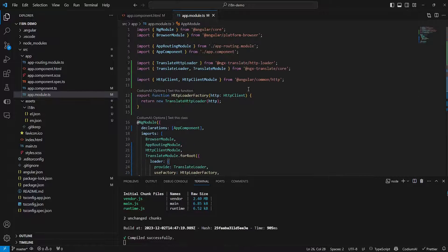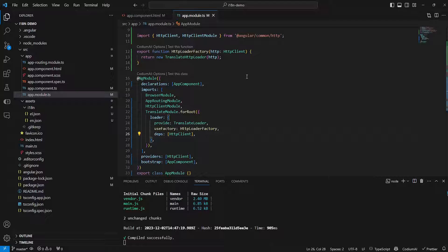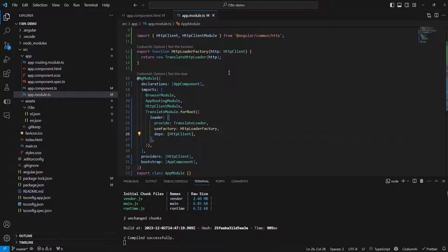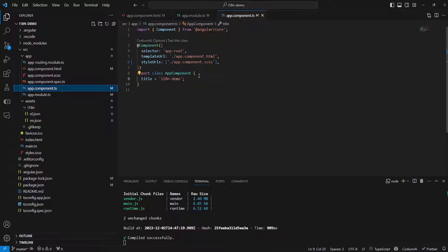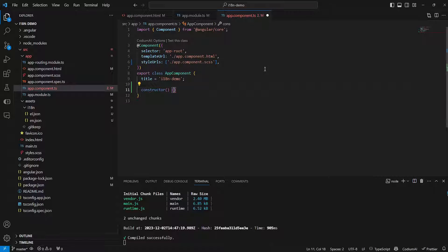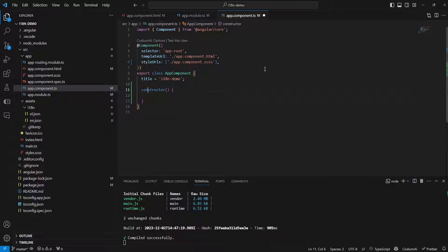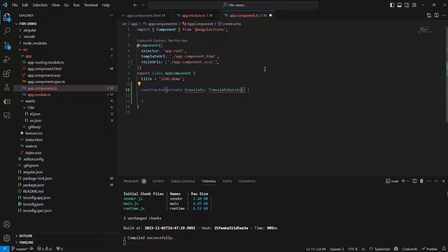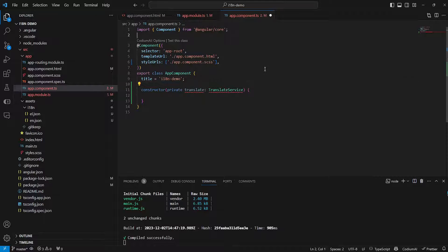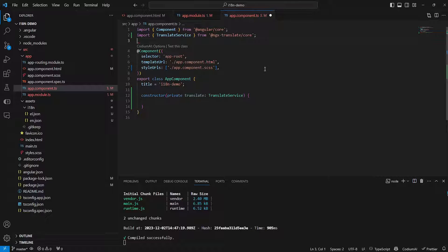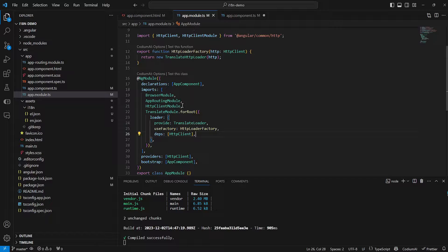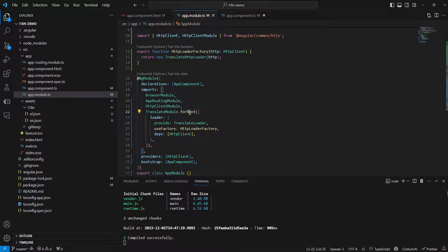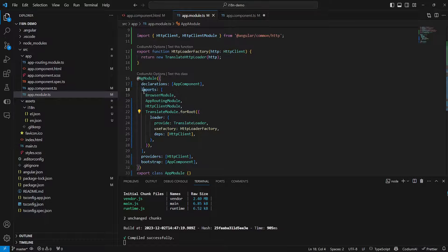And with that being done we're pretty much good to go. Now before we actually start using our translations we need a way to set the default language and to do that let's go into application component and let's declare a constructor here. And inside of the constructor first of all we need to declare our translate service like this. So let's go ahead and import that up here as well. And the reason why we can now use the translate service is because we declared the translate module with the forRoot method inside of our imports.